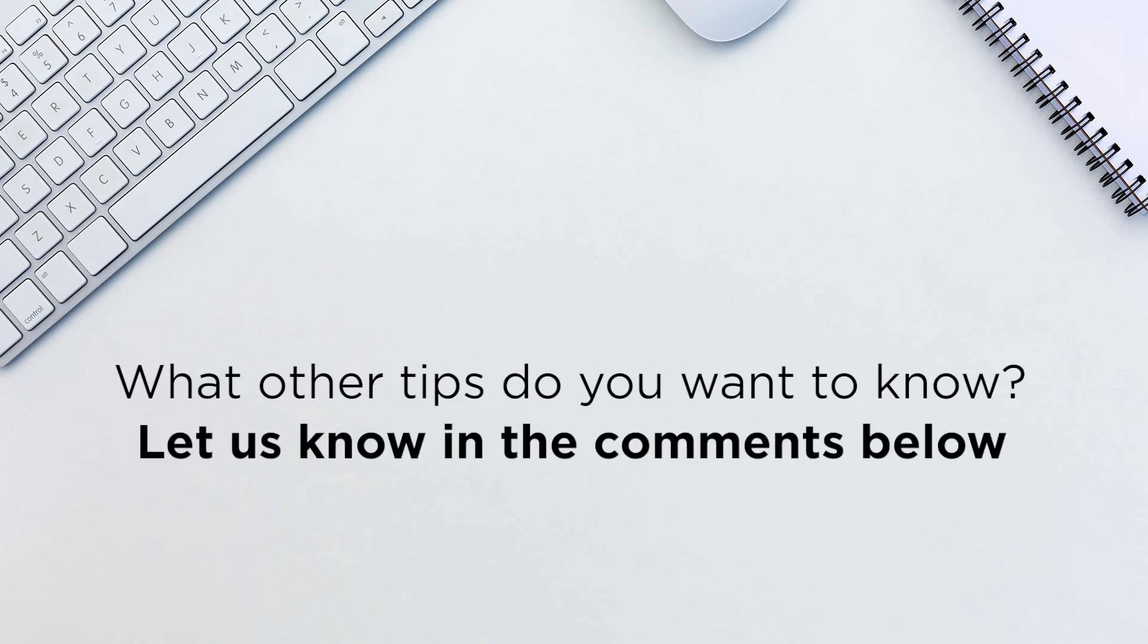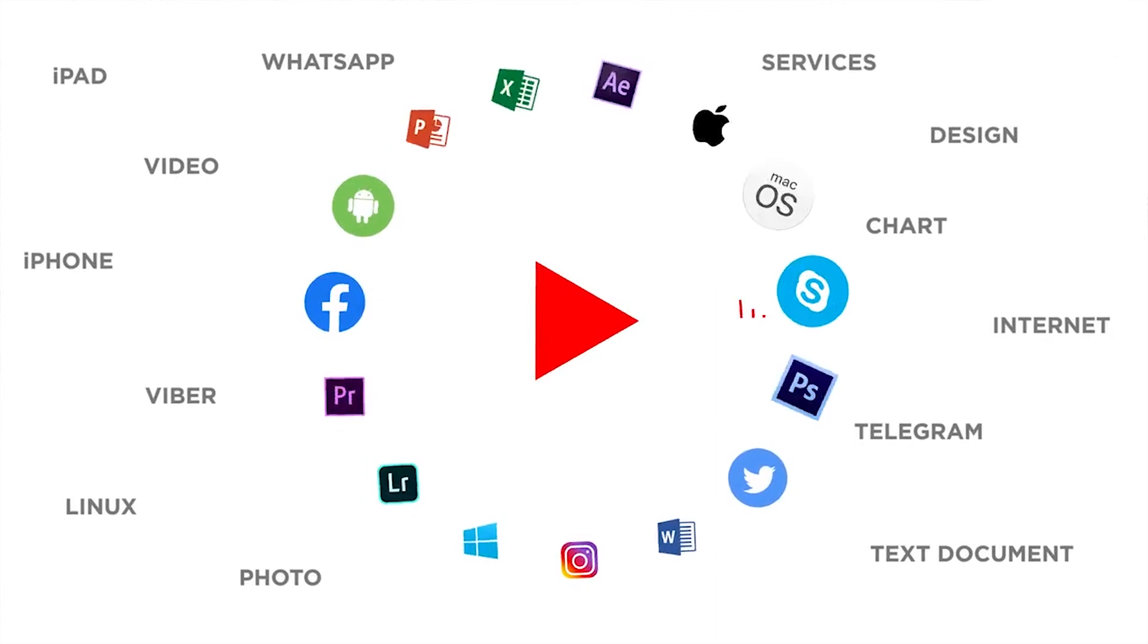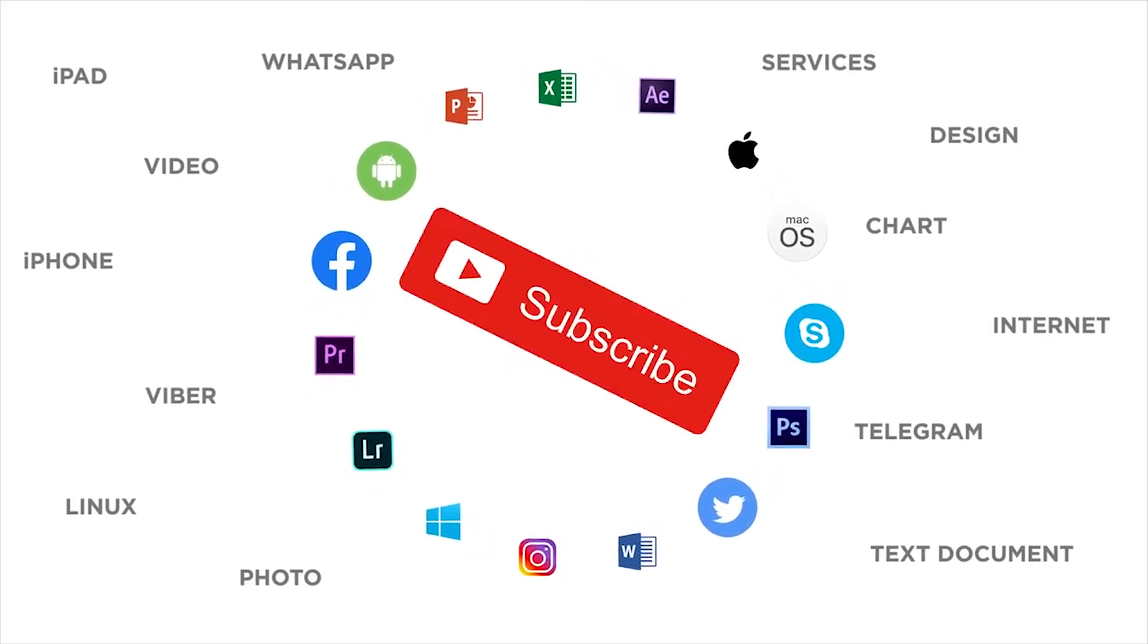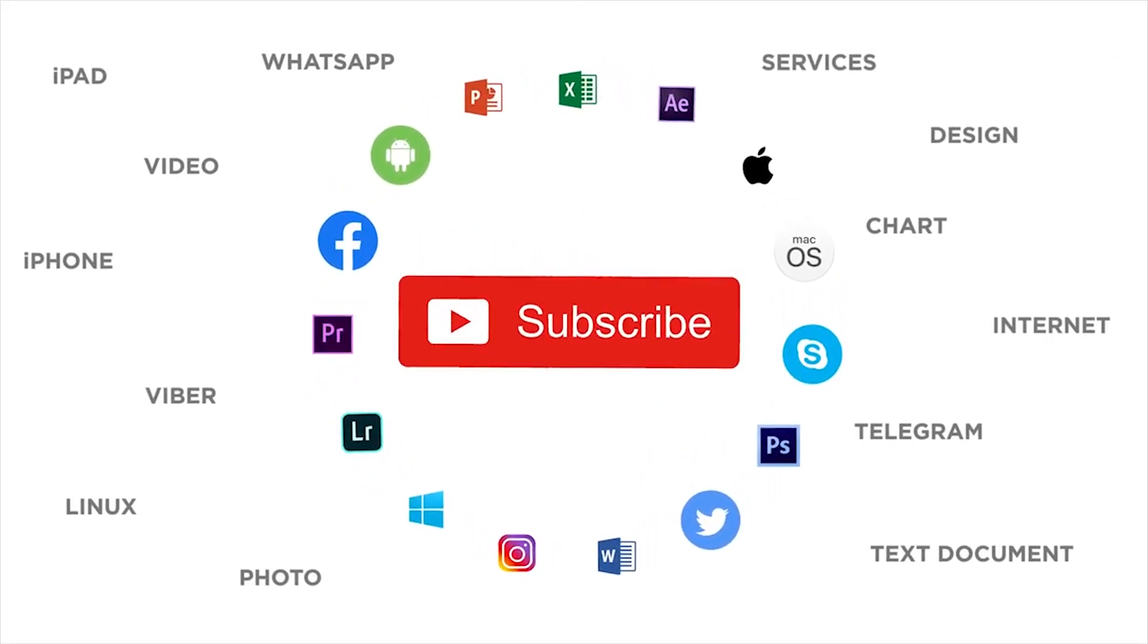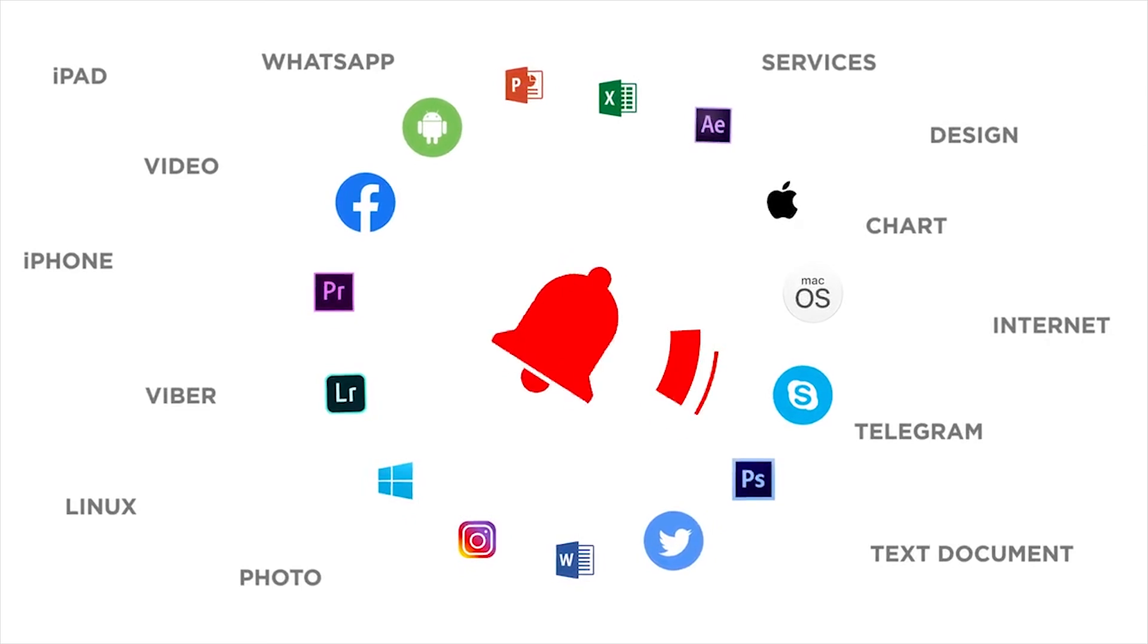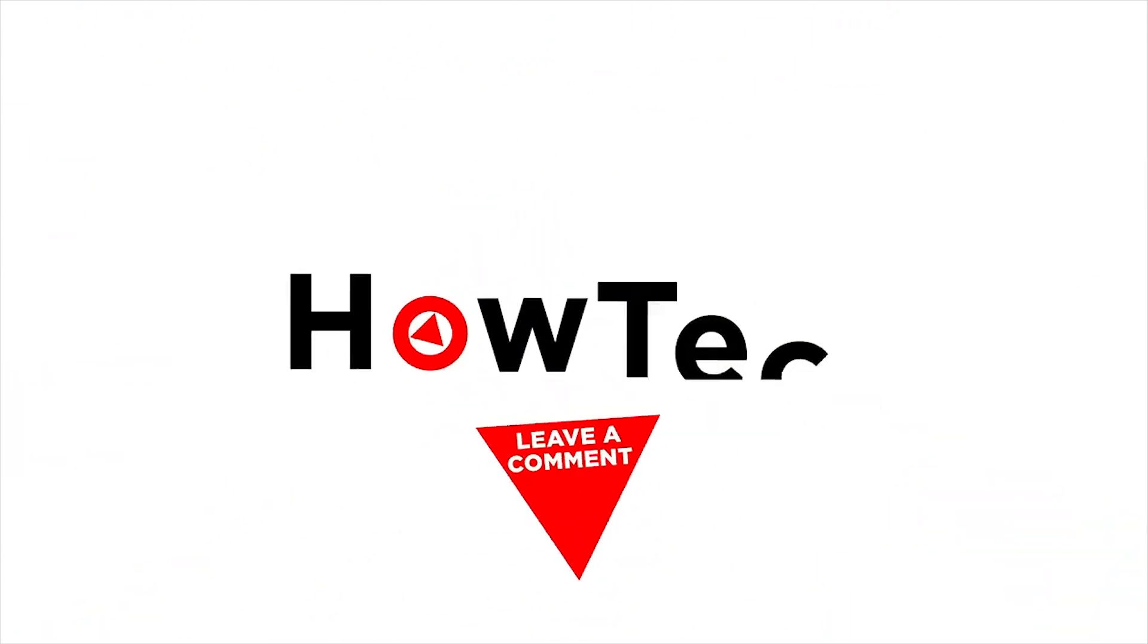Thank you for watching! If you liked this video, don't forget to give it a thumbs up and subscribe to our channel. And make sure to press the bell button to be the first to know about our new videos.